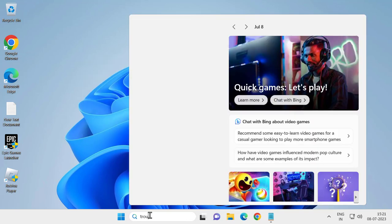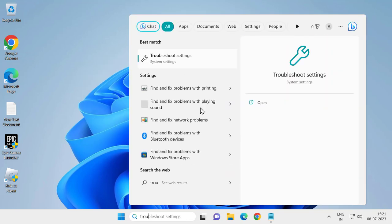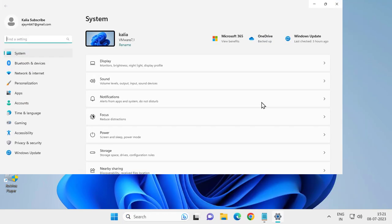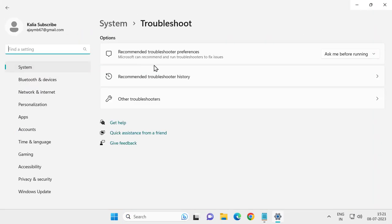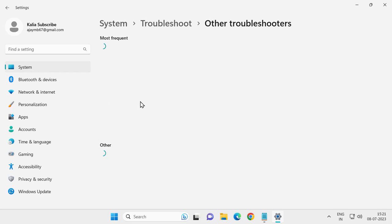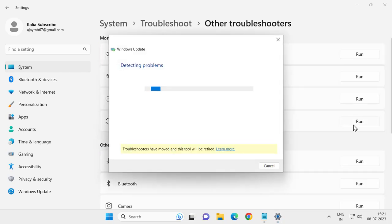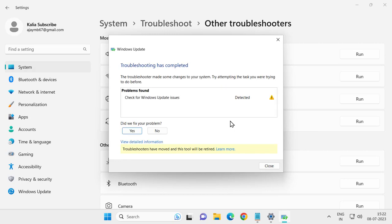troubleshoot. Click on troubleshoot settings to open it. Click on other troubleshooters, then click on Windows Update troubleshooter to run. After